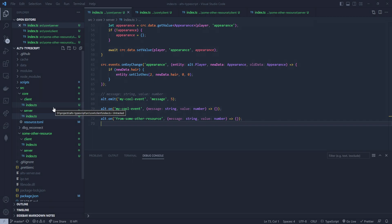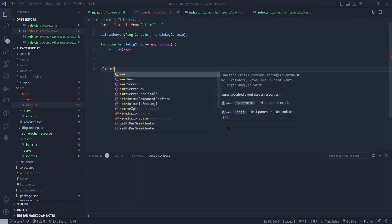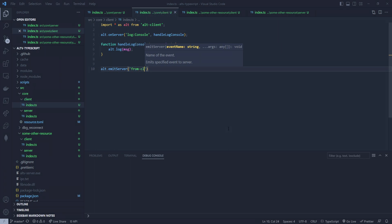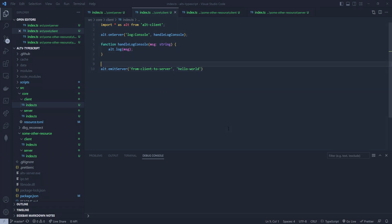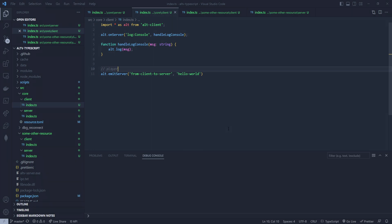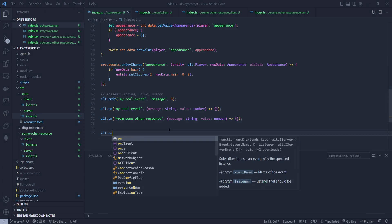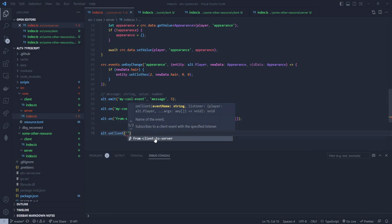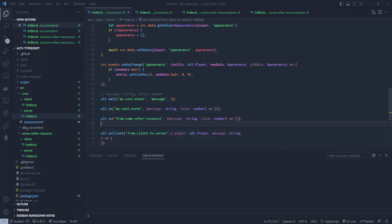We can also do this for client-to-server and server-to-client. If I go down to the client and do alt.emitServer — 'from client to server' — and then specify something like 'hello world', there's one caveat: you have to put player first. So 'player' and then 'message: string'. Then if I go to the server and do alt.onClient, it's going to only give me events that are from the client — and there I get my auto-completion as well.